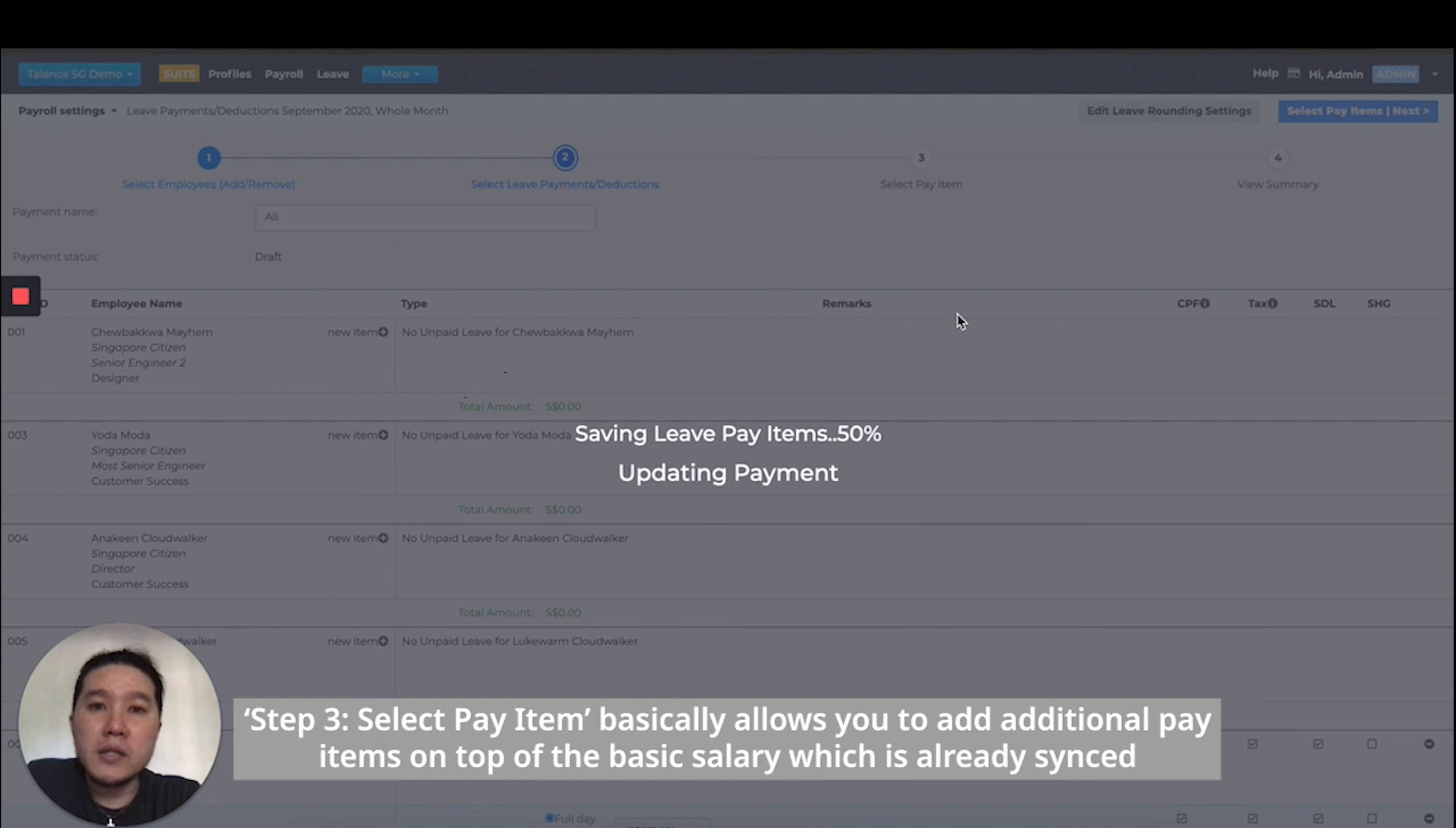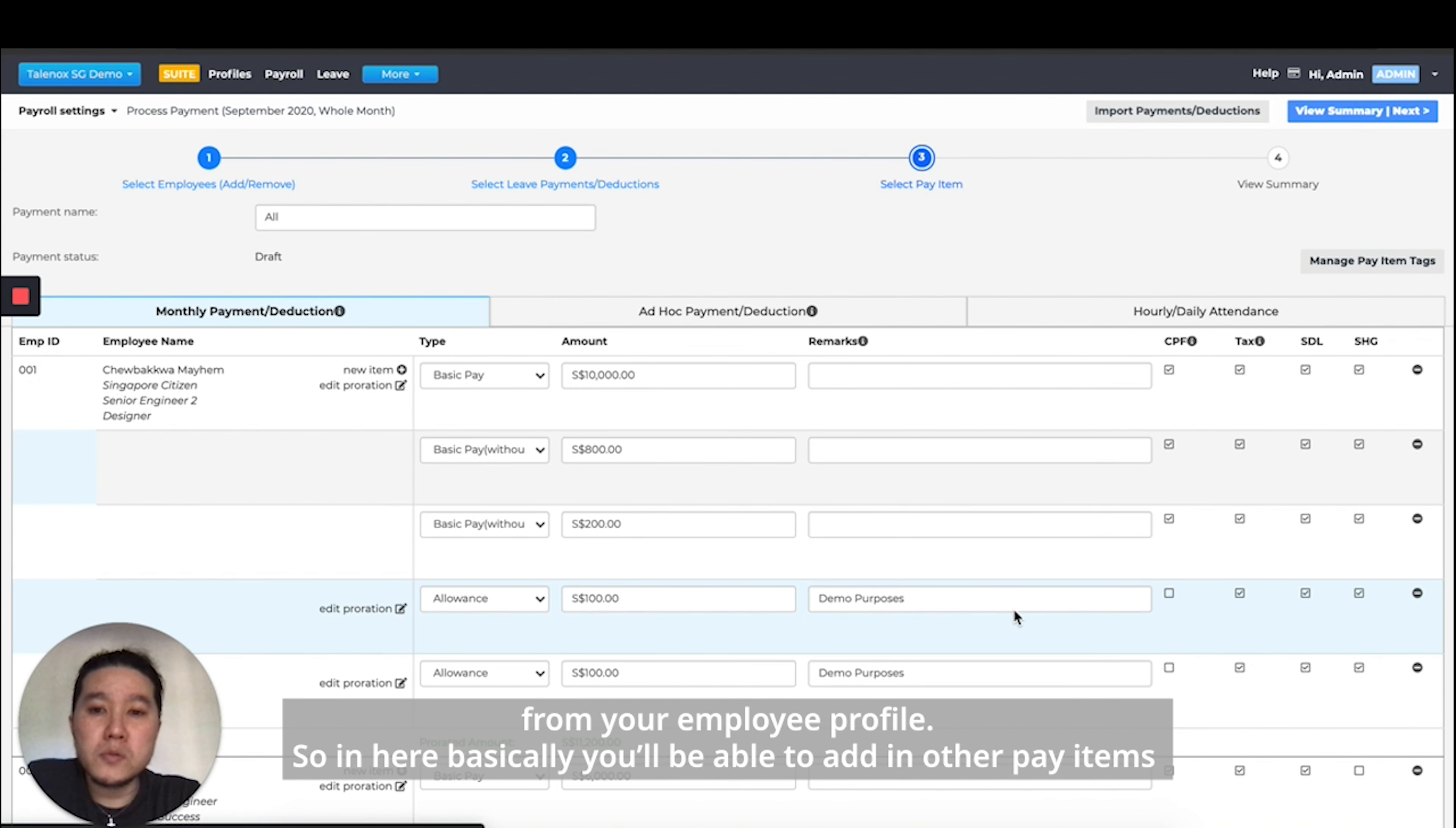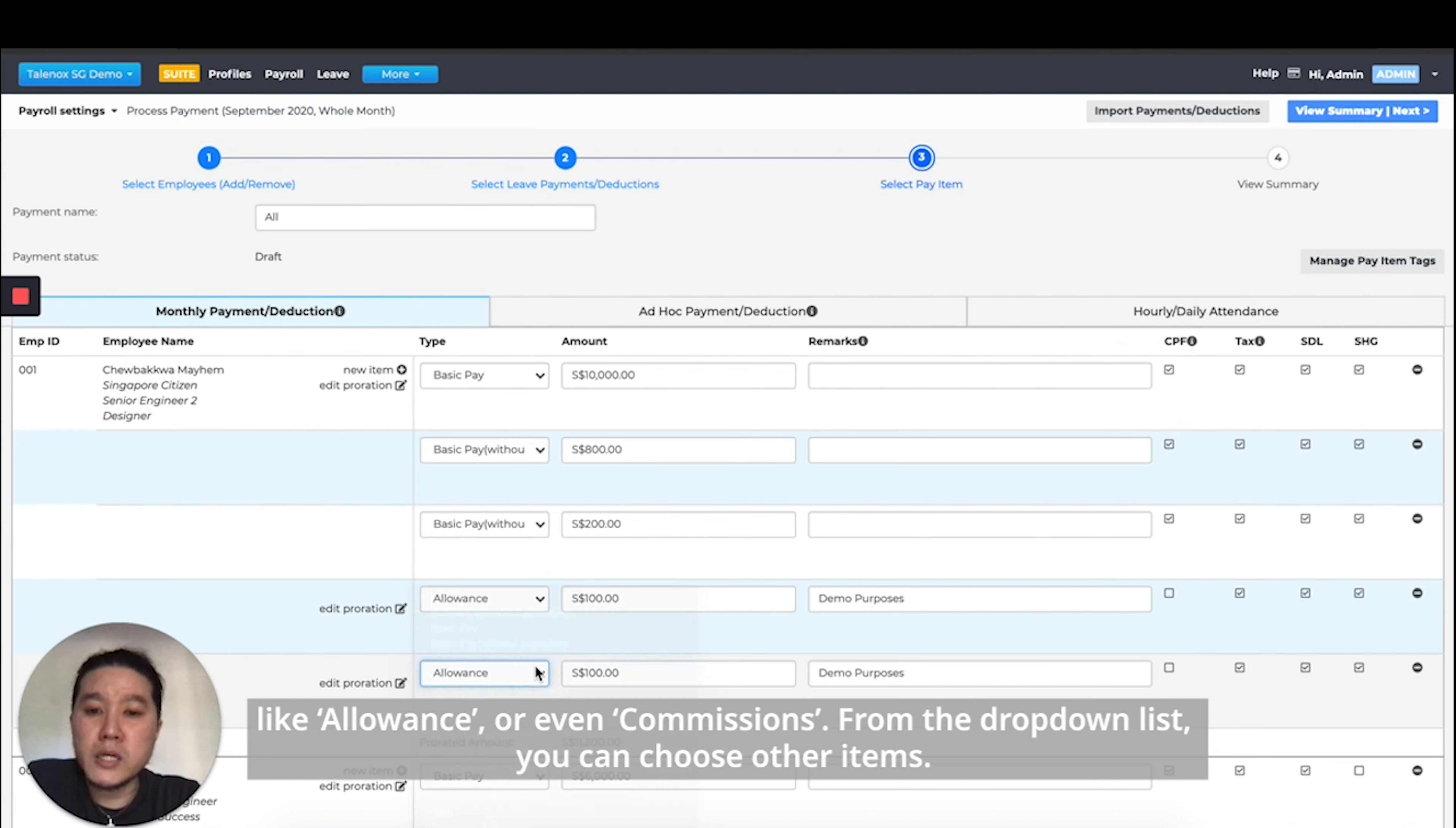Step three, select pay item, allows you to add additional pay items on top of the basic salary, which is already synced from your employee profile. You'll be able to add in other pay items like allowance or even commissions. From the drop down list, you can choose other items.